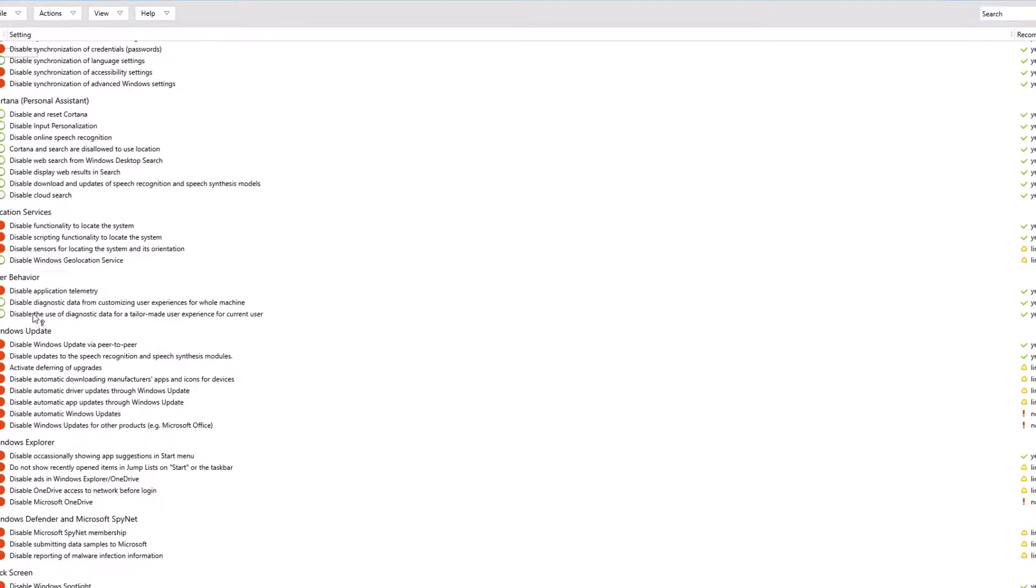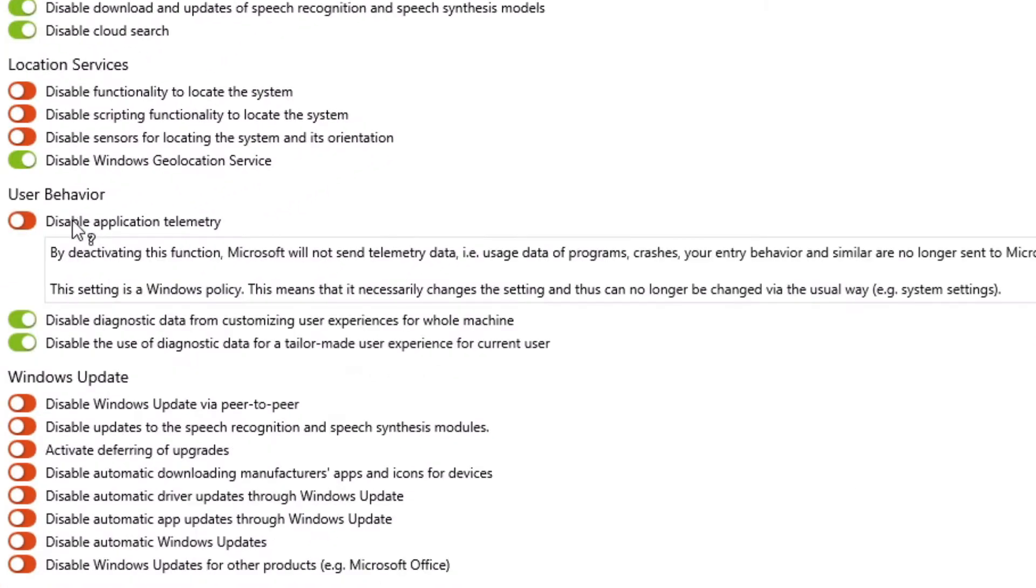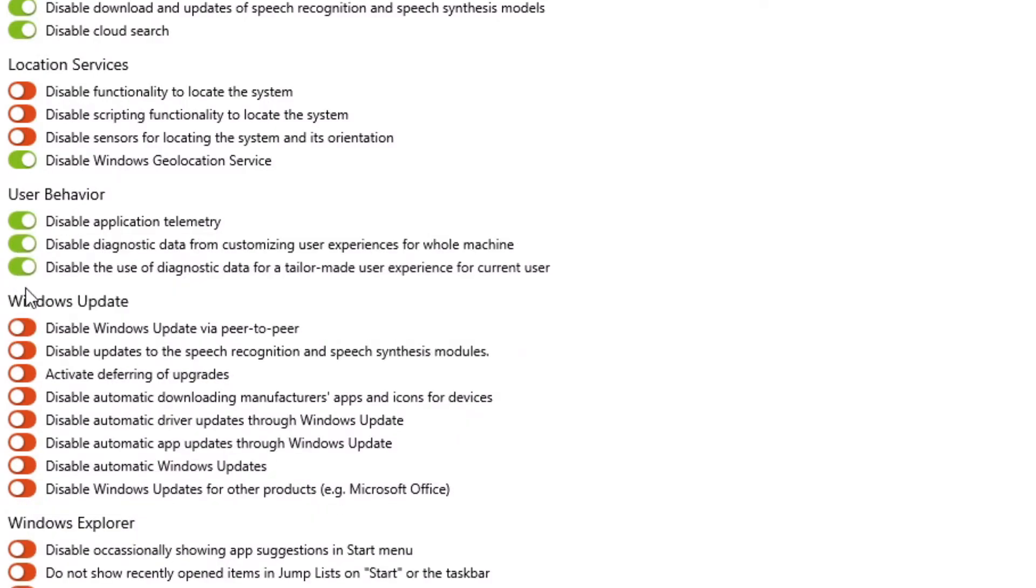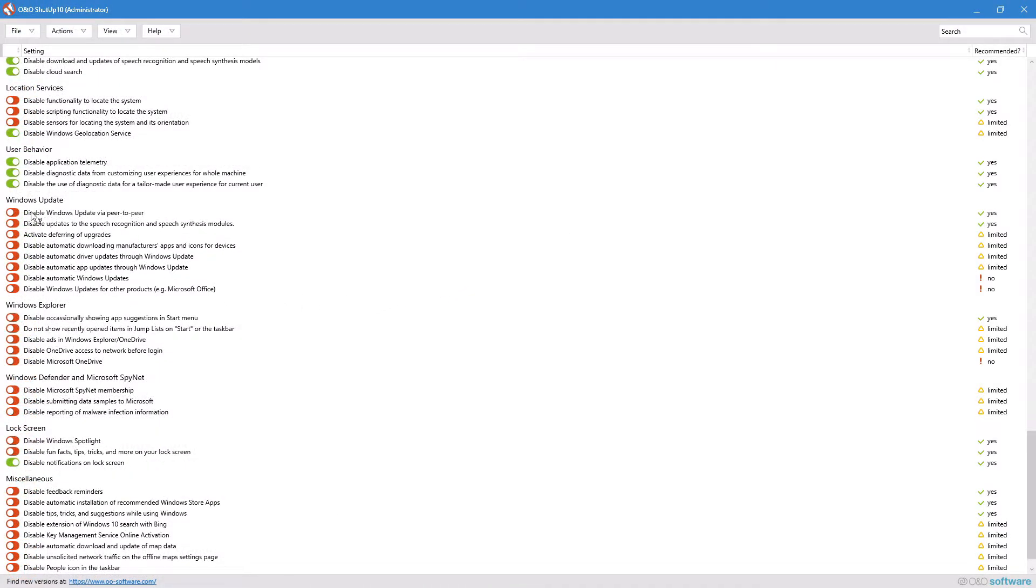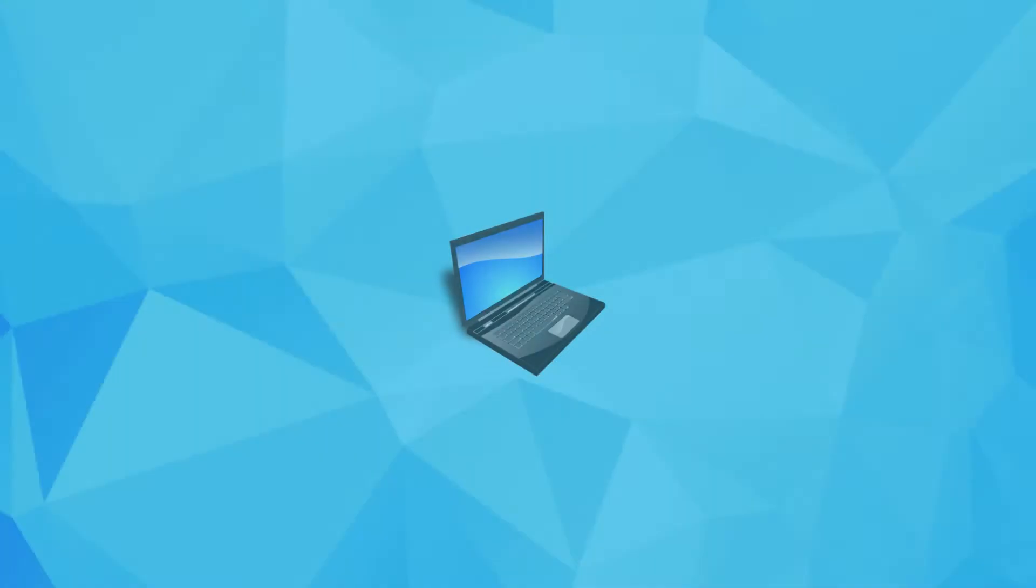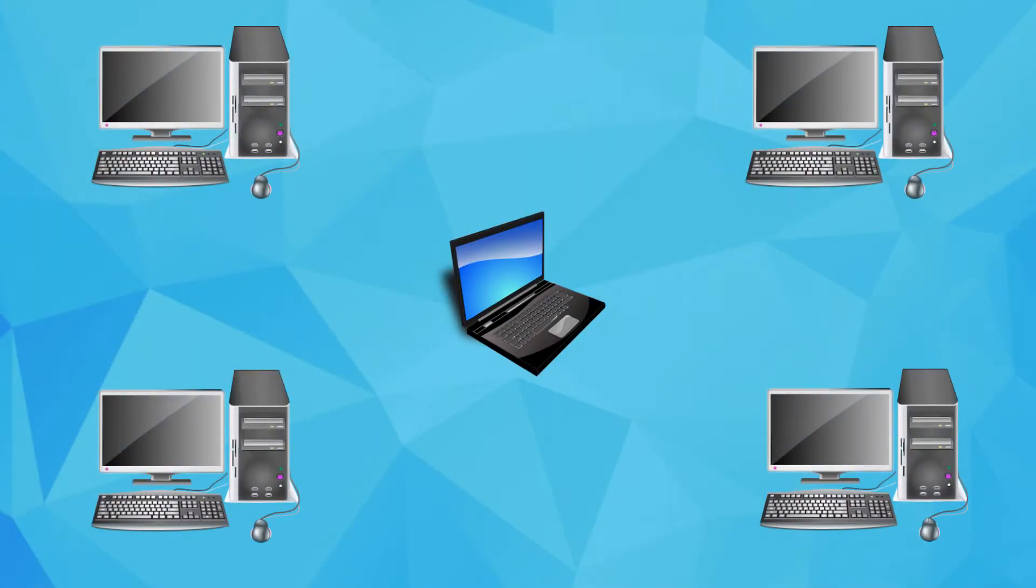And once again, under user behavior, you can disable application telemetry. Another important one is peer-to-peer updating. P2P basically allows other computers over the internet to download parts of updates from your system and other systems to update their environment.